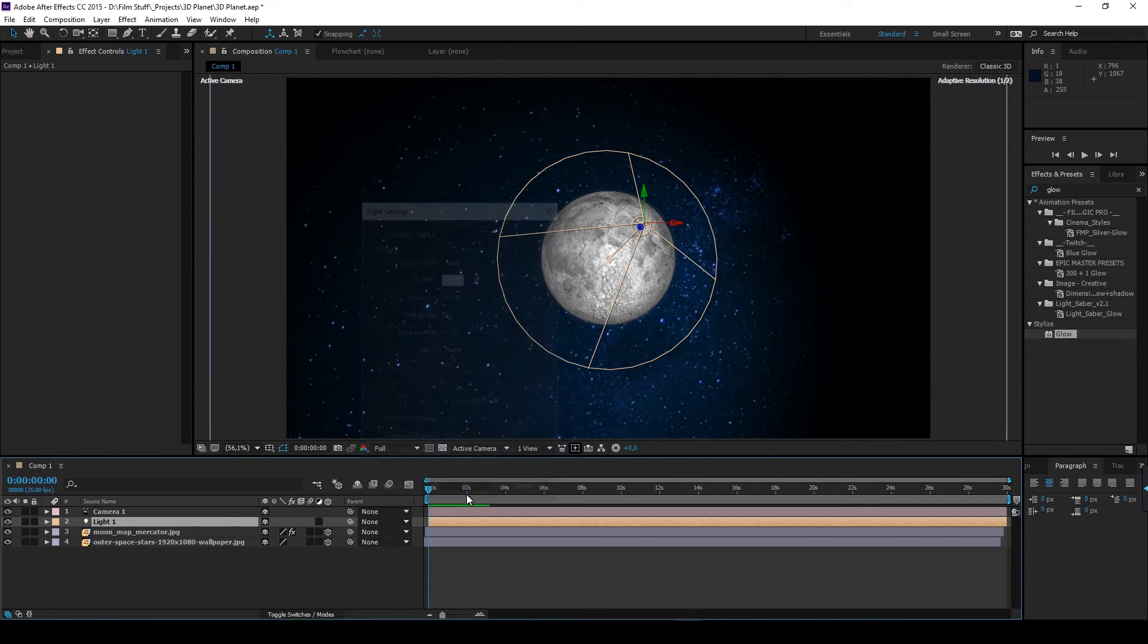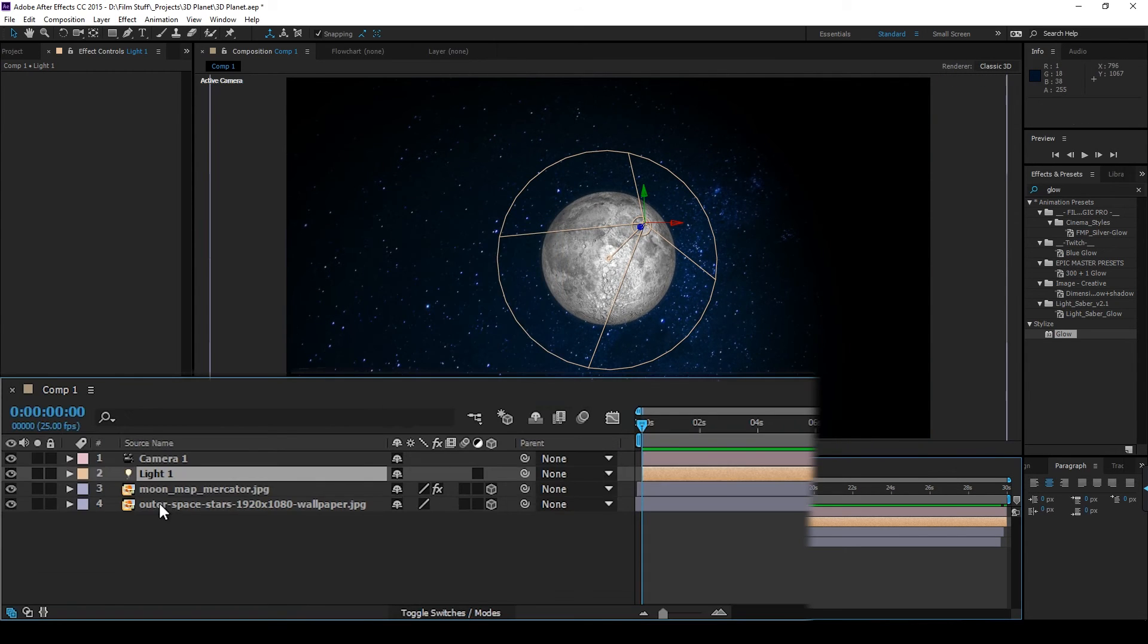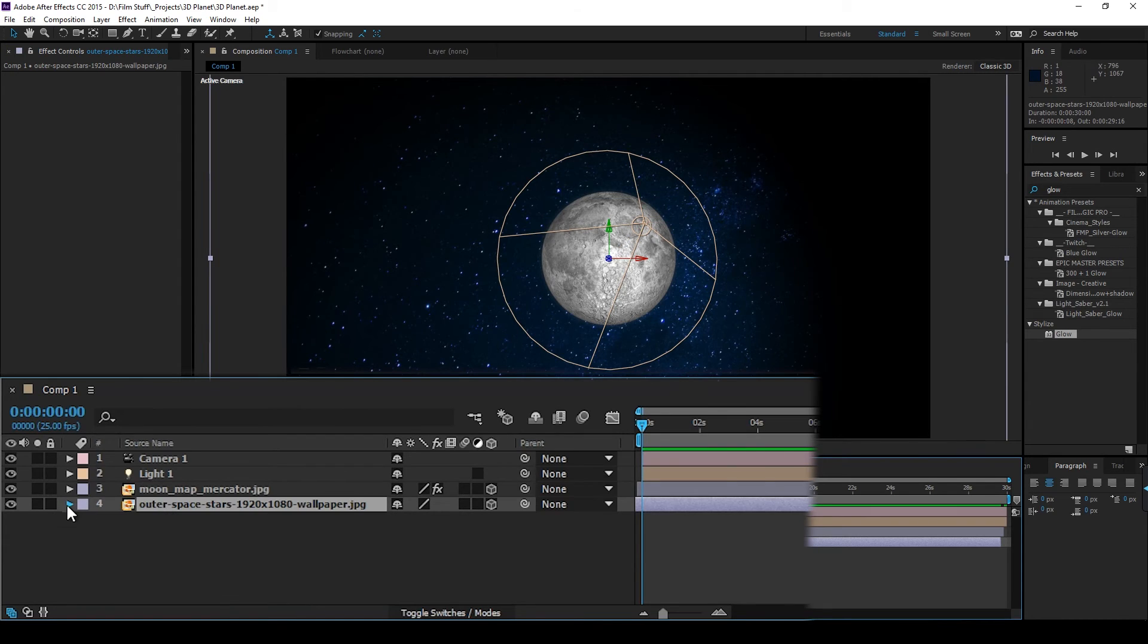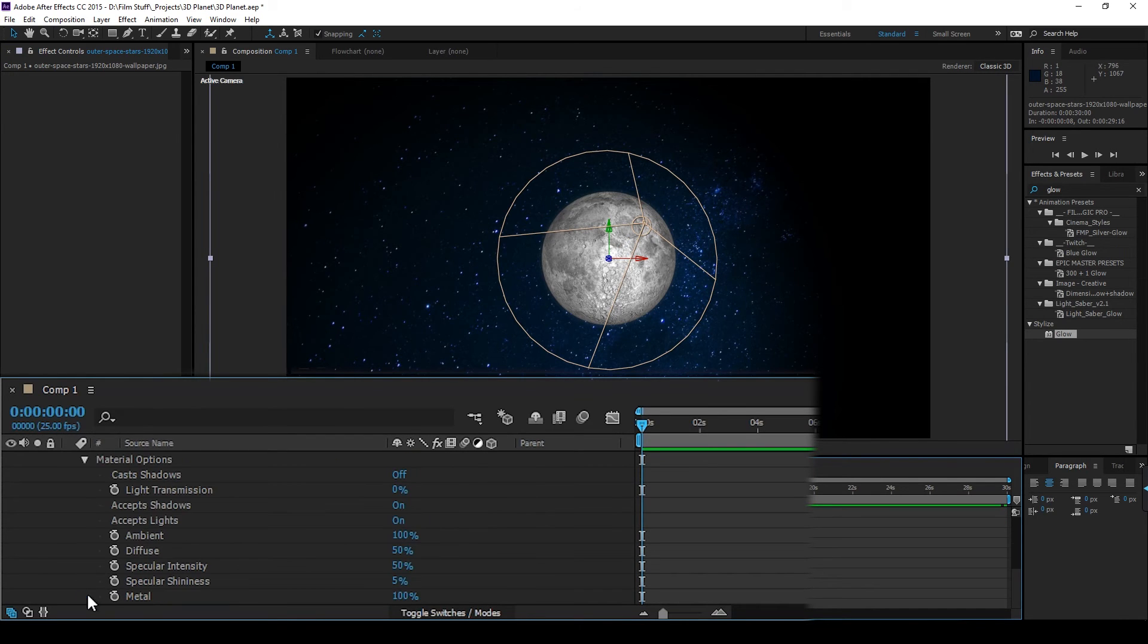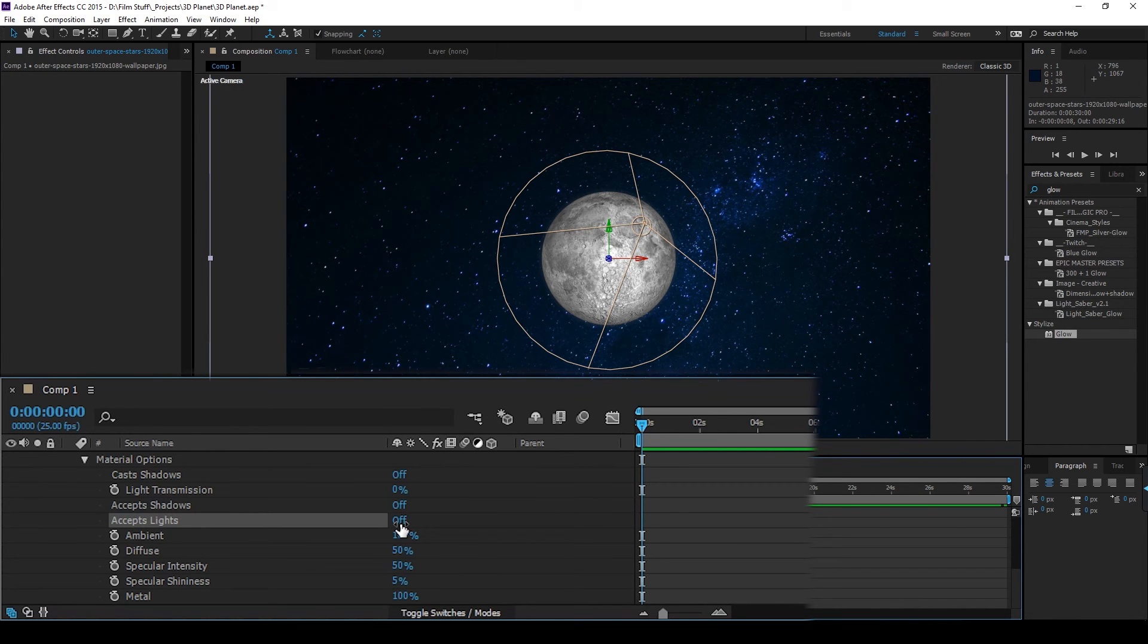The stars shouldn't be affected by the light source. So we go to the layers material options. Accept shadows off. Accept lights off.